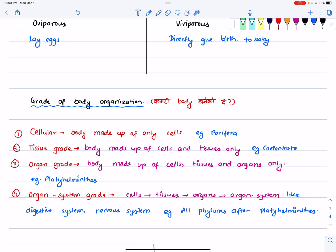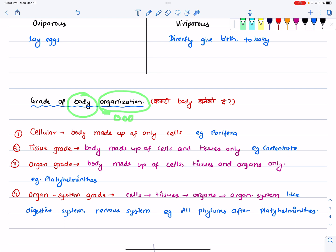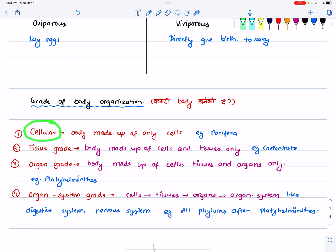Then we have a sort of grade of body organization which is part of the classification. For example, that is what is called Grade of Body Organization. We are the body of body, which is organized by a cell or cells or organ — how it is known as a Cellular Grade of Body Organization. It is called a cellular grade of body organization.